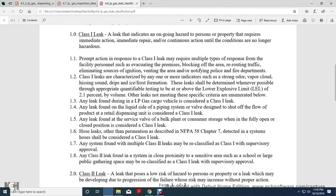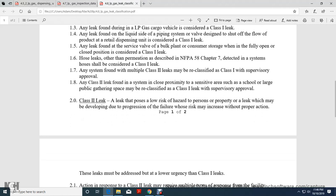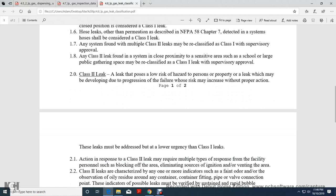Any leak found on the surface of a valve of the bulk plant or consumer-powered storage in a fully open or closed position is considered a Class 1 leak. Hose leaks or other permutations described in National Fire Protection Association 58, Chapter 7 — the detail of the detected system hoses — are considered a Class 1 leak. Any system found with multiple Class 2 leaks may be reclassified as a Class 1 leak with supervisor approval. Class 2 leaks found in a system in close proximity to a sensitive area such as a school or large public gathering place may be reclassified as a Class 1 leak with supervisor approval.